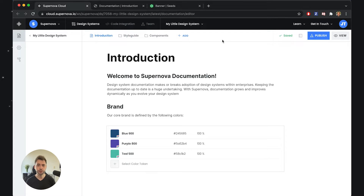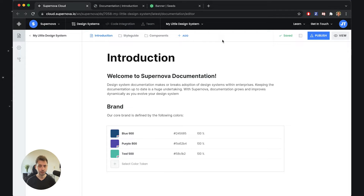In the last video I talked about exporters. Exporters are packages and they basically contain the templates that power the documentation, so you can truly customize your documentation experience. However, what I didn't mention is that the templates and exporters are not just there for styling information — they are there also for the functionality.